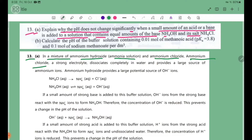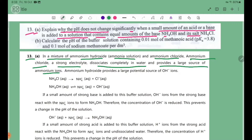Ammonium chloride is a strong electrolyte — it is completely ionized in water. It provides a large source of ammonium ions, NH4+ ions.